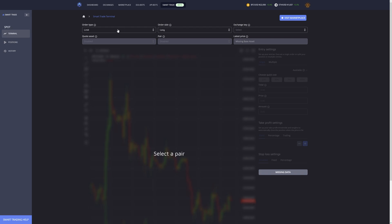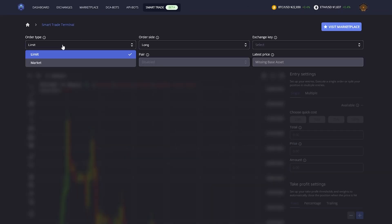First things first, what we have to define is if we want our order types to be limit or market. In this case I'm going to go for limit orders.